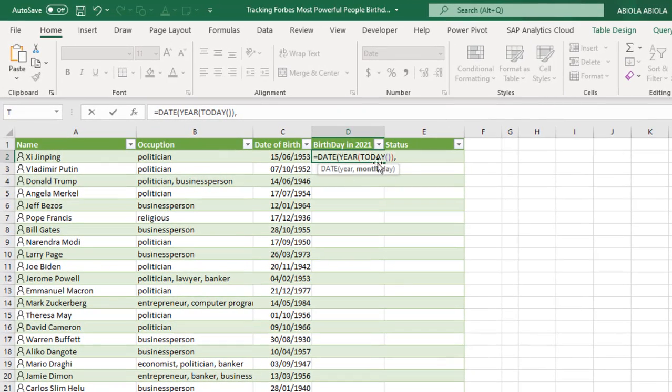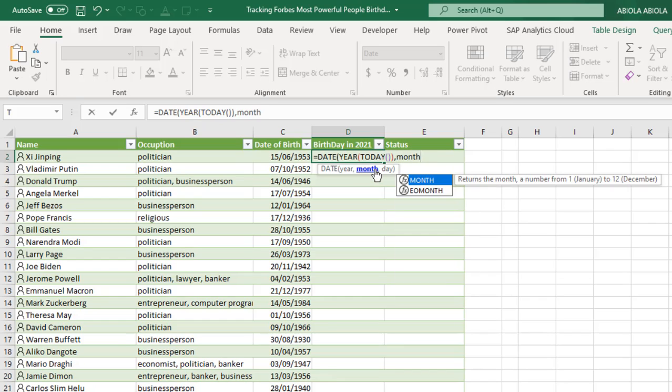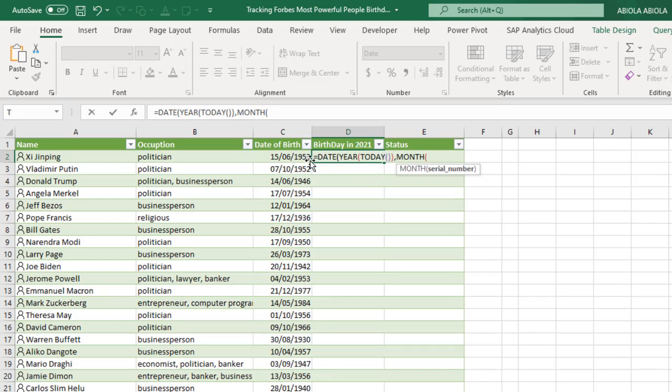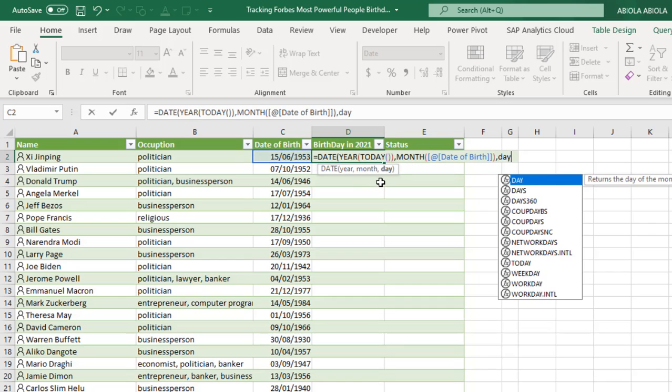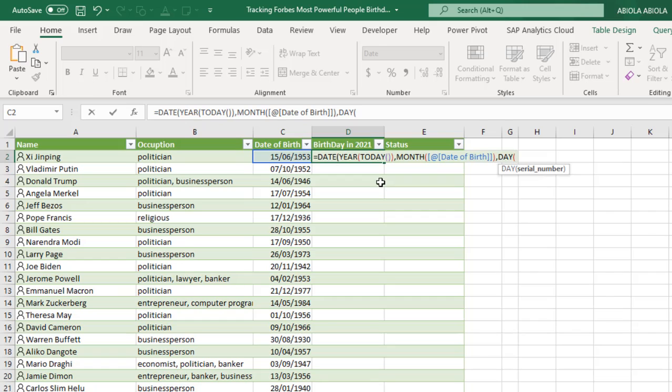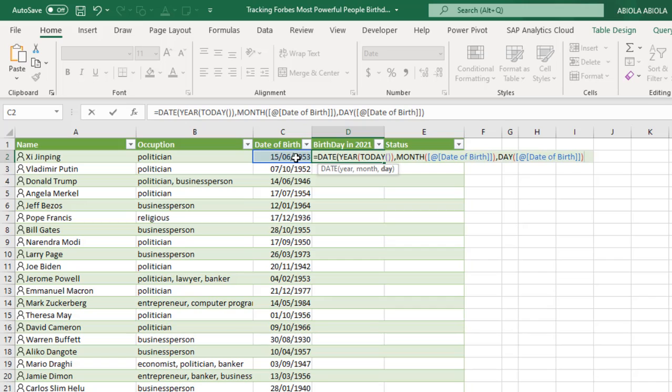Let's do a comma. And for the month argument, I'm going to chain the month function. And I give this value in cell C2. It's the structured reference nomenclature that is peculiar to working with Excel tables. I close it up. And for the day, I'm going to chain the day function. And also, we have the same value coming from cell C2. So I close the day and I close the date function.